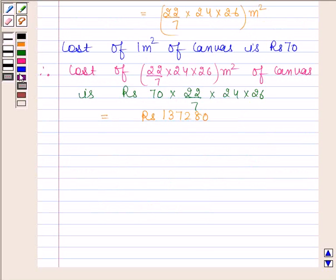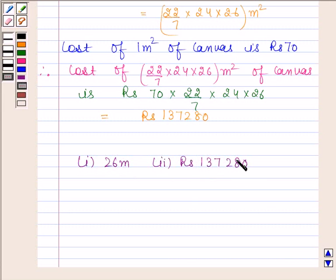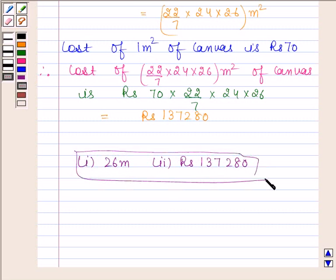Hence the required answer for the first part is 26 meters, and for the second part is Rs. 1,37,280. So this completes the session. Bye and take care.